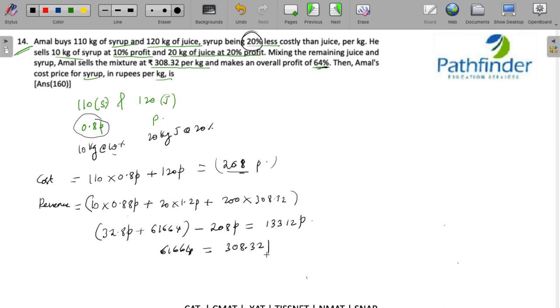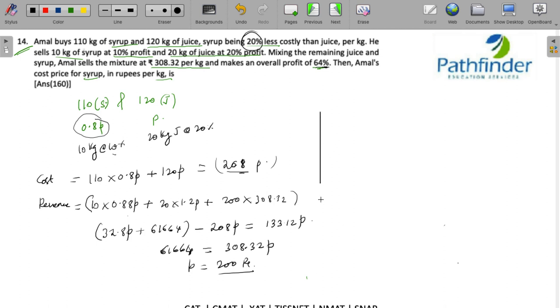308.32. And if you solve for p, you will get the value of p as 200 rupees. But we have been asked the cost price of syrup, which is 0.8p. So 0.8 into 200 will give me 160 rupees. The question itself was simple but involved some calculations.